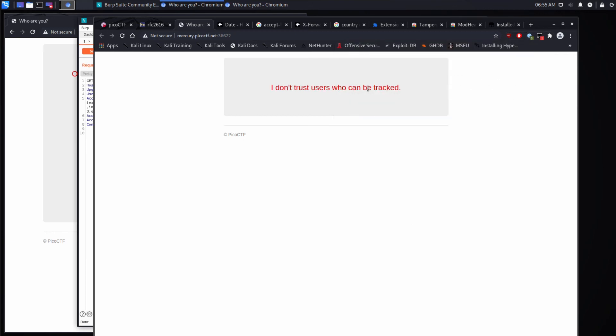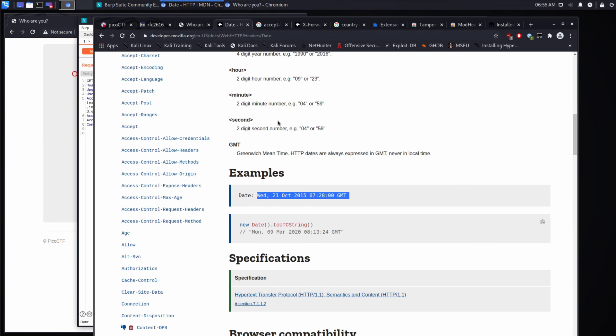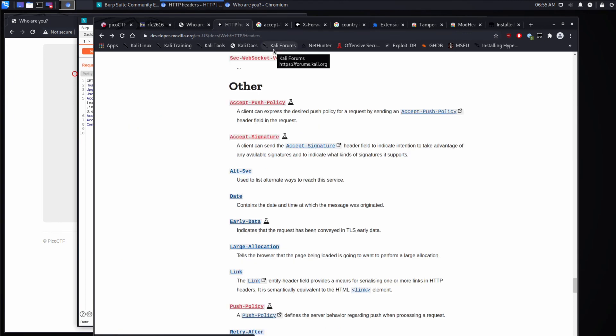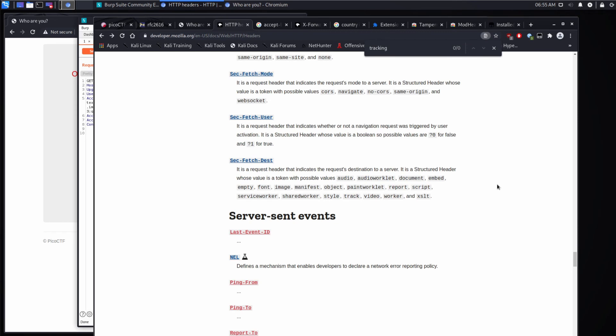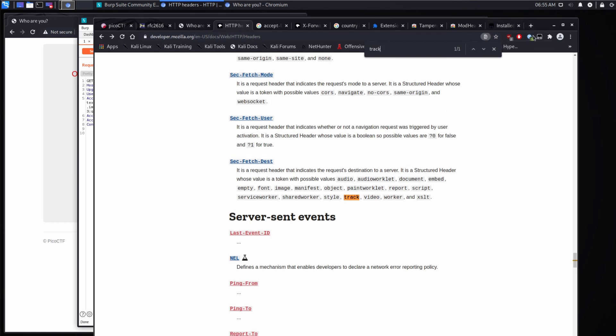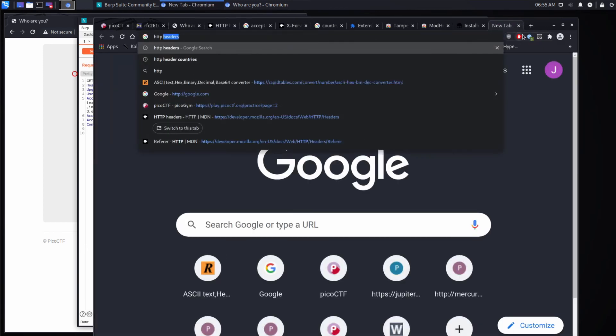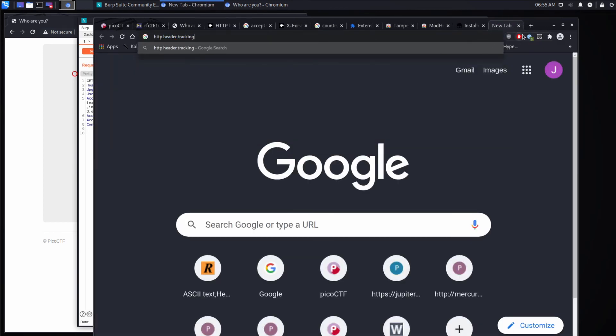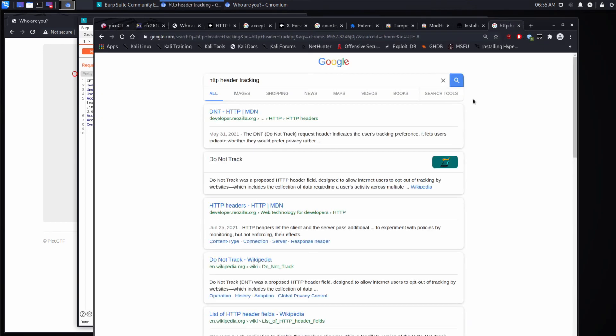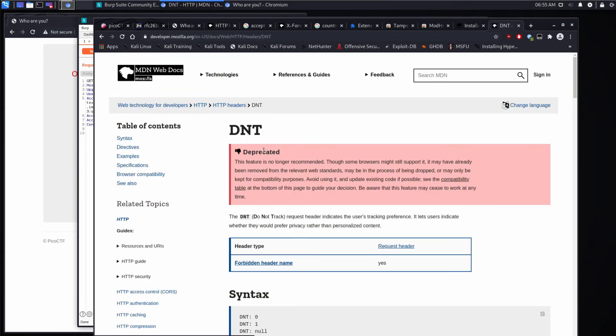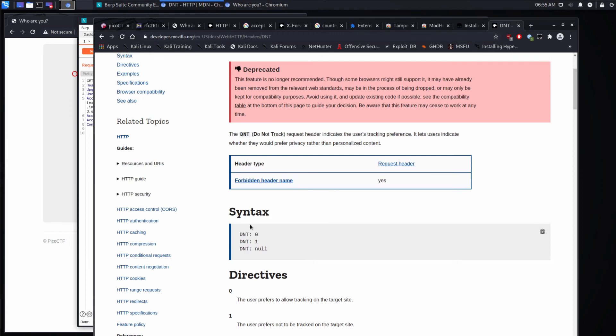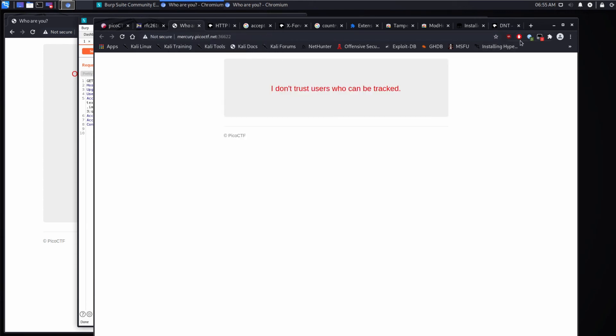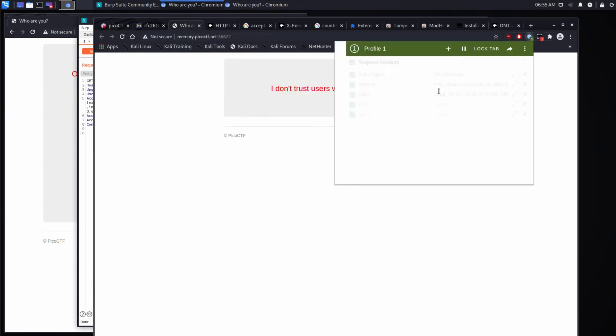I don't trust users who can be tracked. And we will search for track, tracking. That doesn't seem right. It should be header for tracking. And we see do not track DNT indicates the user's preference. And it just seems to be a Boolean. Zero means allow tracking. And one means please do not track me. So let's try that.